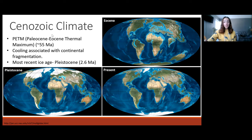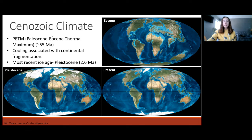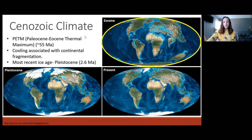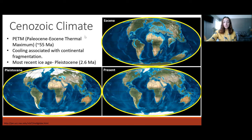Before we get to the biological events that occurred in the Cenozoic, let's talk about the climate a little bit. The climate in the Cenozoic began pretty hot, and the Paleocene-Eocene boundary is marked by a thermal maximum — a really hot period around 55 million years ago. However, the rest of the Cenozoic era up until today has been marked by pretty intense cooling associated with continental fragmentation. We had our most recent ice age happening around 2.6 million years ago in the Pleistocene, and ever since then things have been warming up again. We have the Eocene warm period with high sea level, the Pleistocene ice age, and now the present with ice caps but more temperate temperatures at sea level throughout most of the globe.